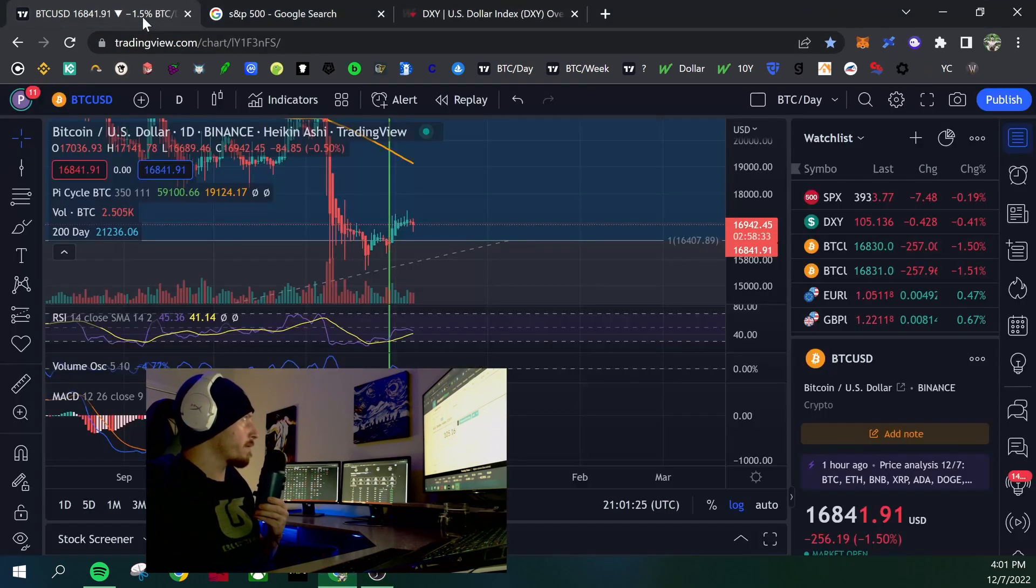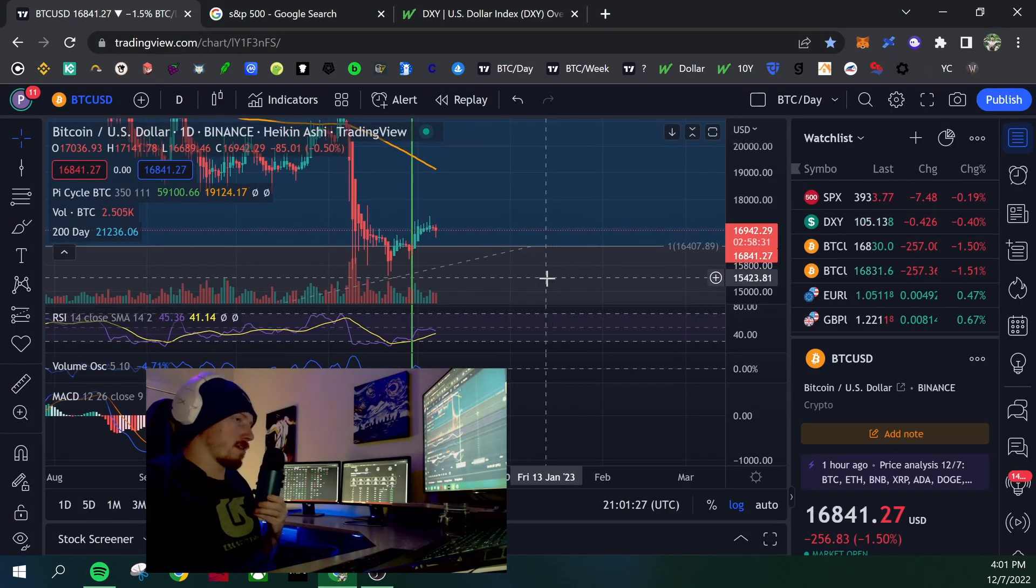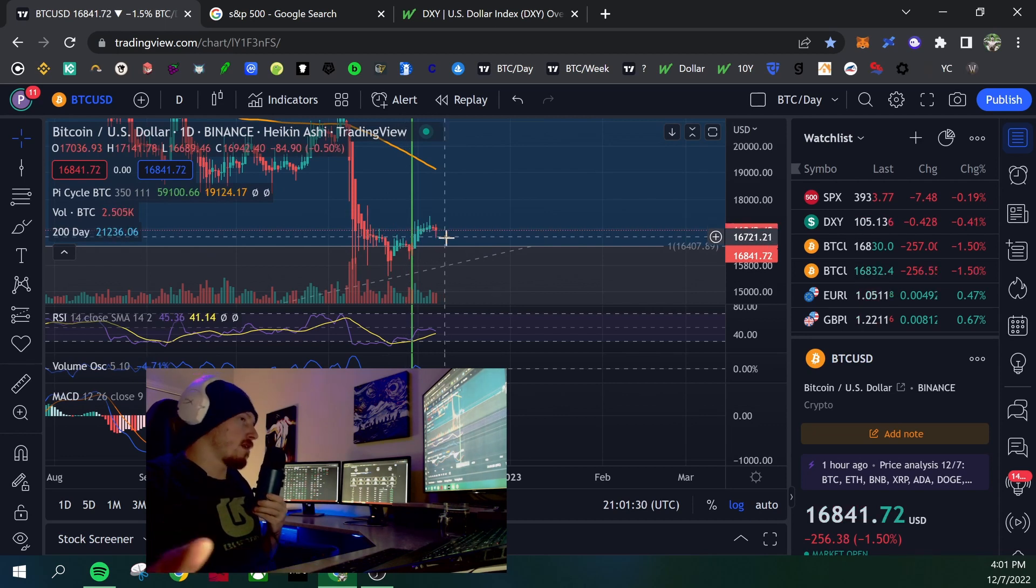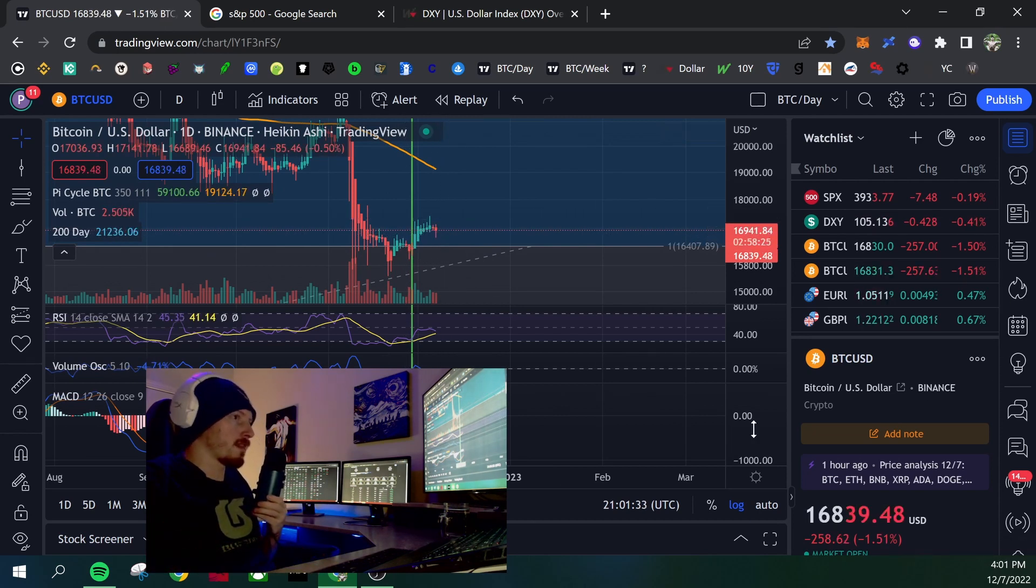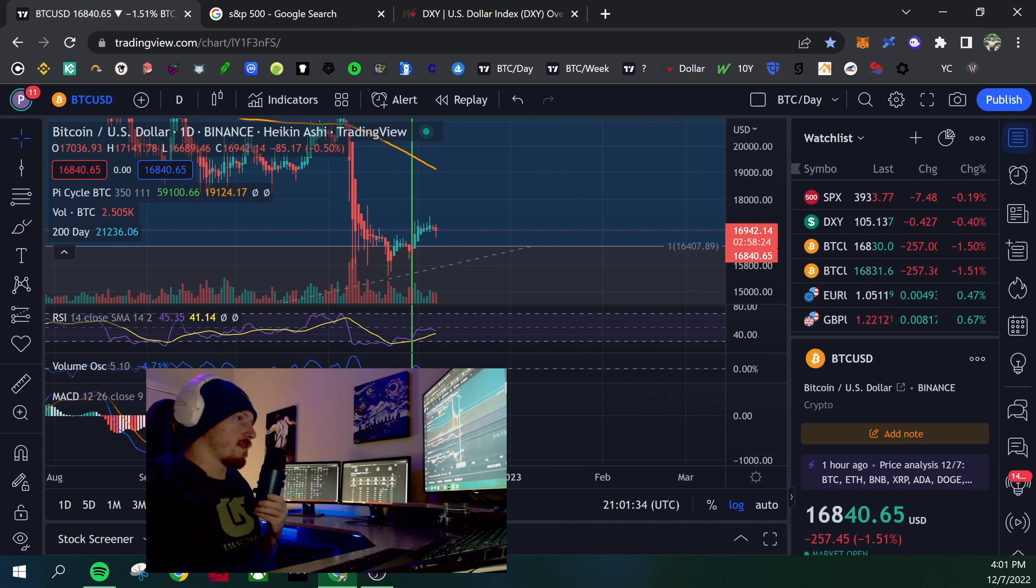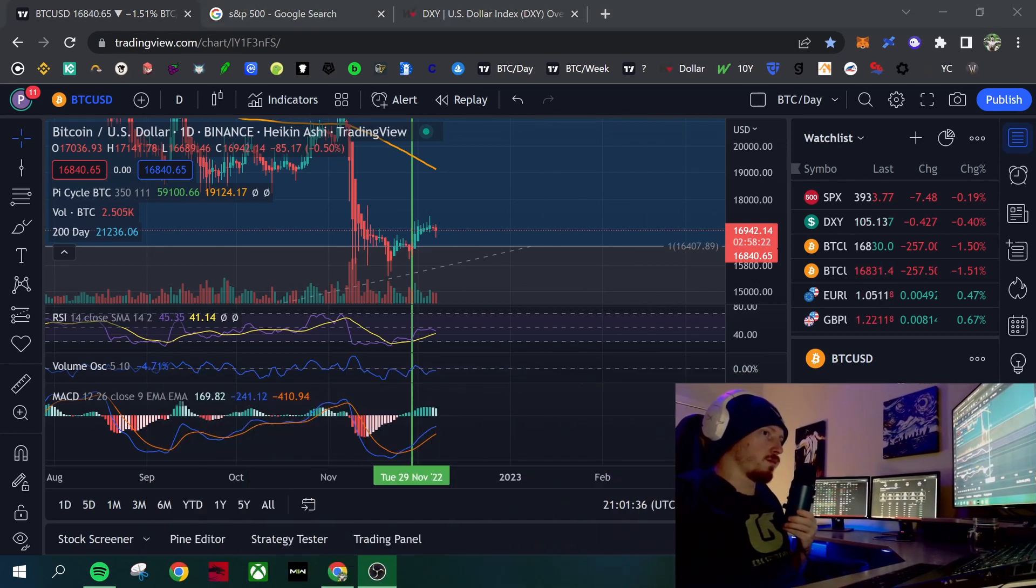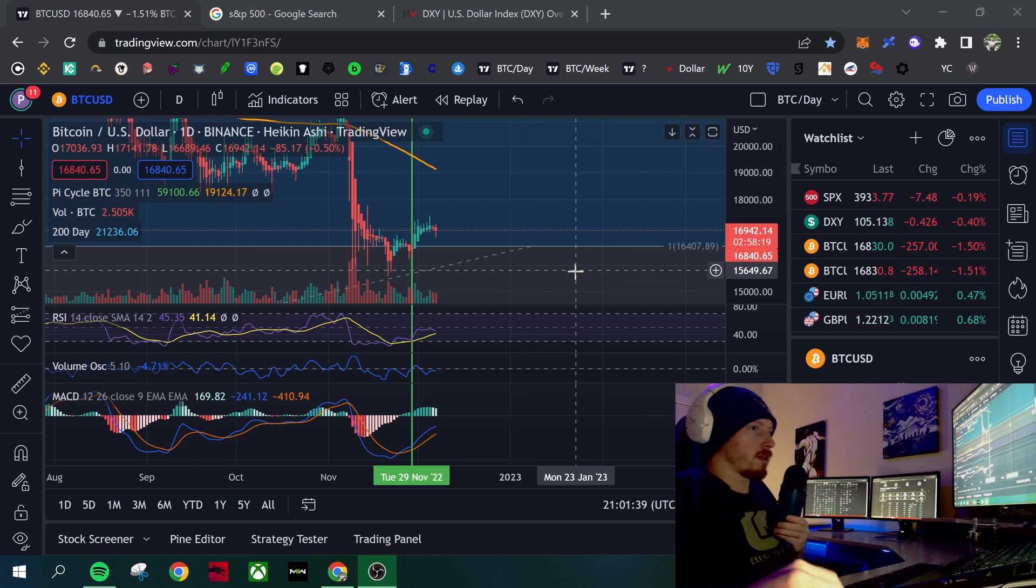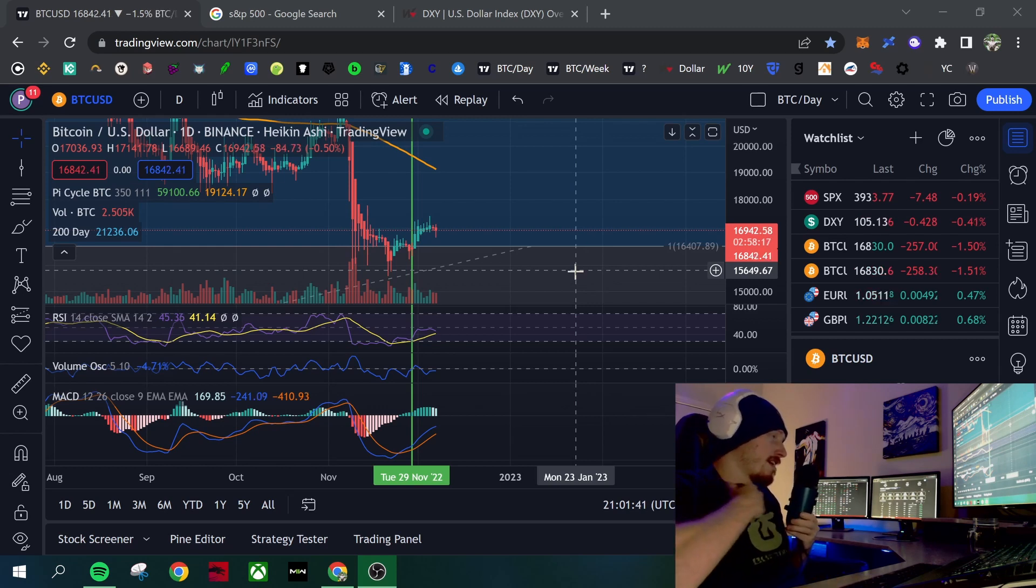So what I'm expecting here is a simple small pullback, 50 basis points at the December meeting. And then we'll likely see a pump to the upside following the 50 basis points, at least in the short term.